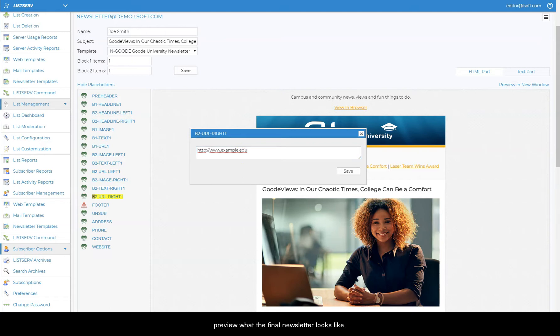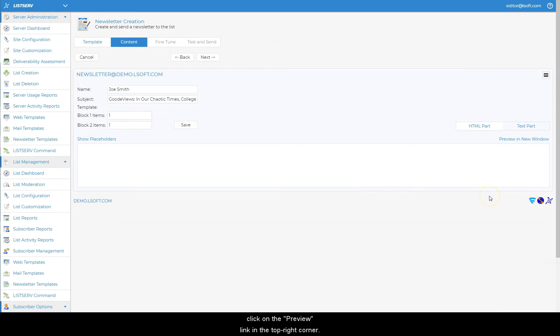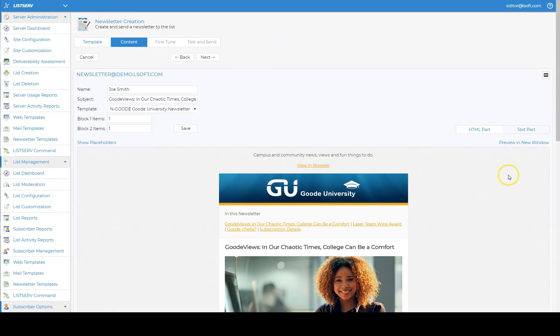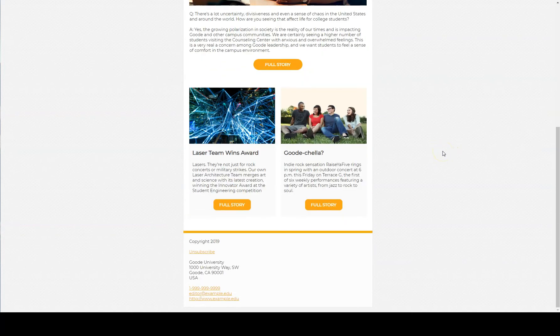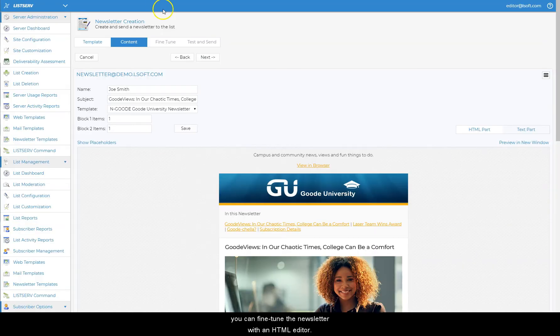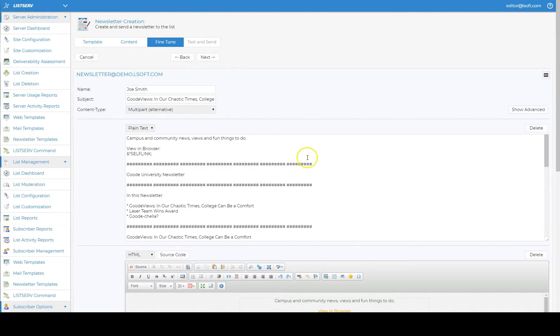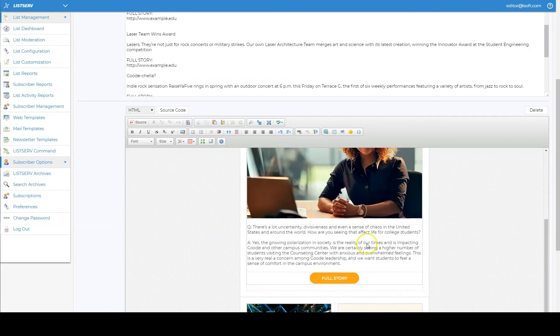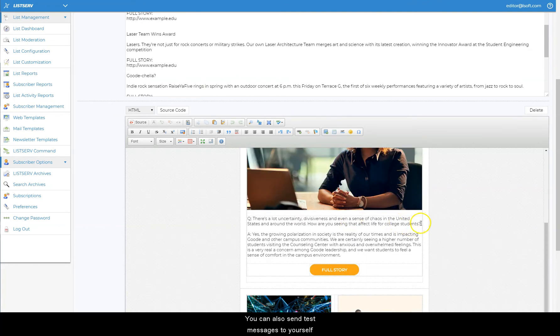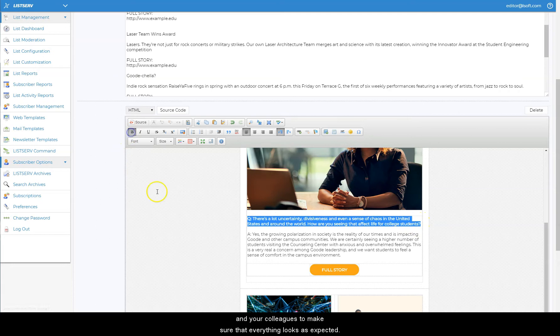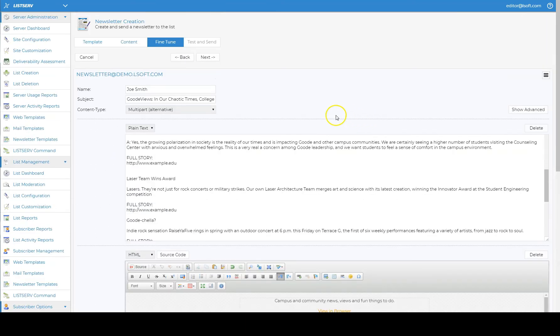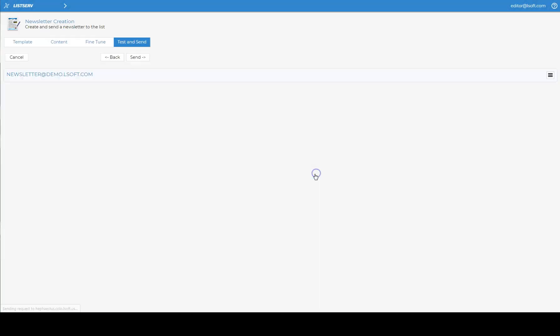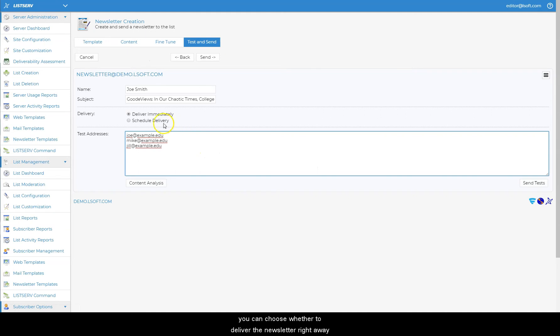To preview what the final newsletter looks like, click on the preview link in the top right corner. Before distribution, you can fine-tune the newsletter with an HTML editor. You can also send test messages to yourself and your colleagues to make sure that everything looks as expected. Finally, you can choose whether to deliver the newsletter right away or schedule the delivery at a future date and time.